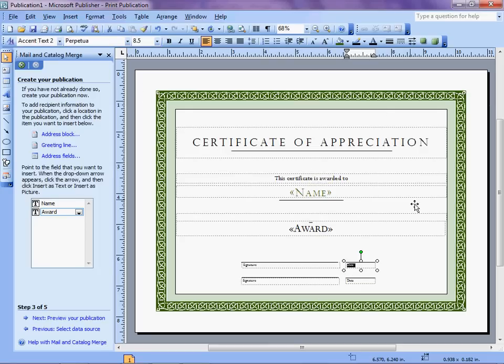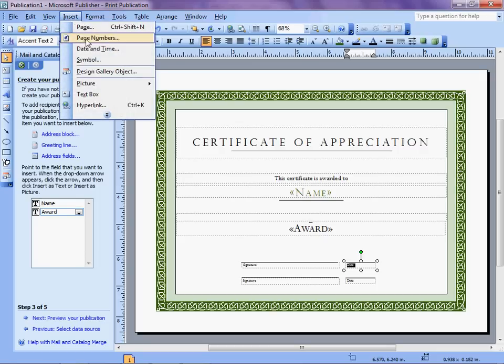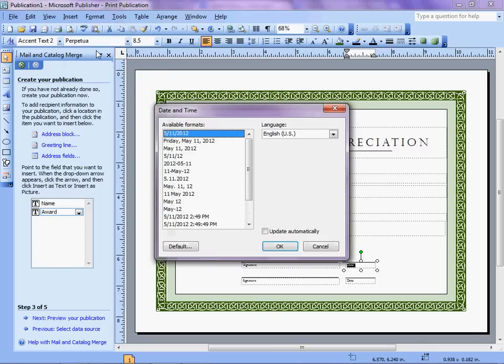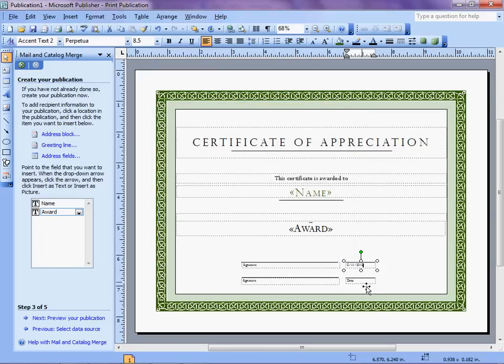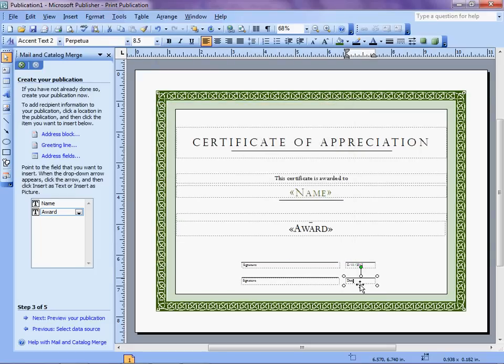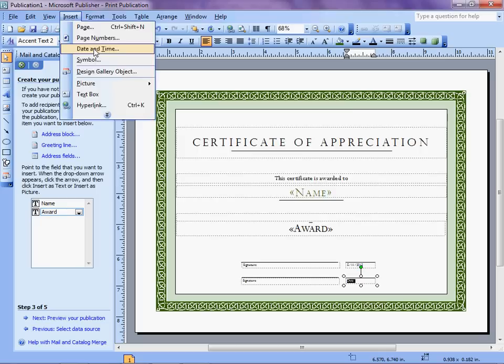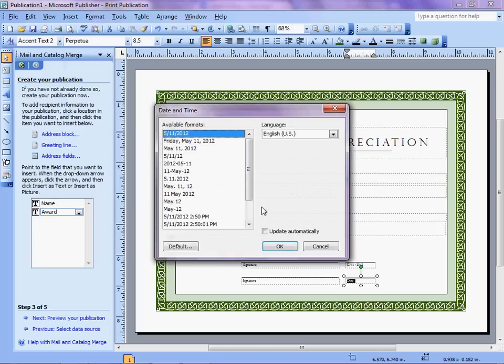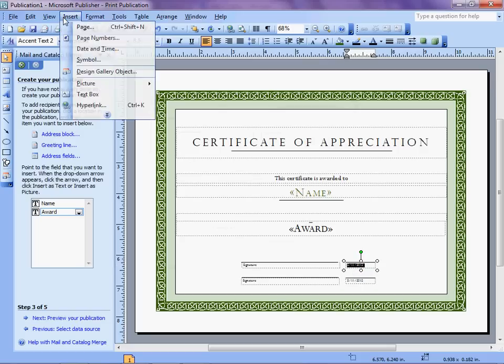I would also like it to automatically populate the date. So I am going to highlight the word Date and replace it with Insert, Date and Time, 5-11-2012. This is just giving us a format. Okay. And the next one, the same thing. Insert, Date and Time. I didn't, let's see, Update Automatically. Good. Let's do that on the first one as well, because I failed to.